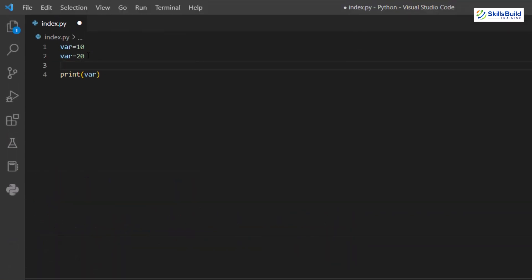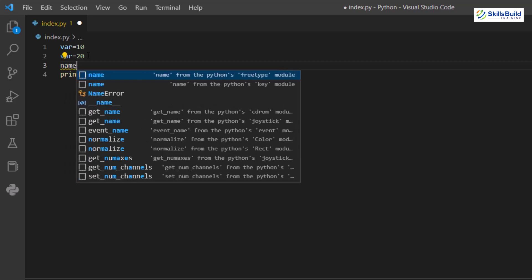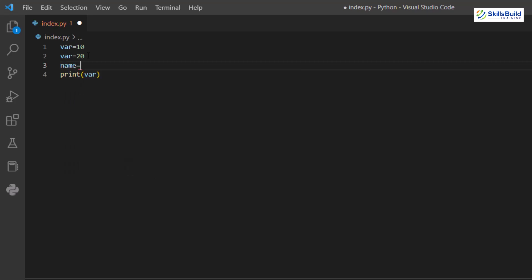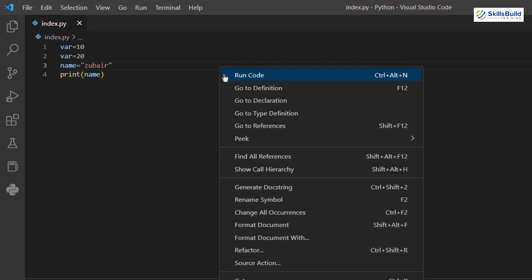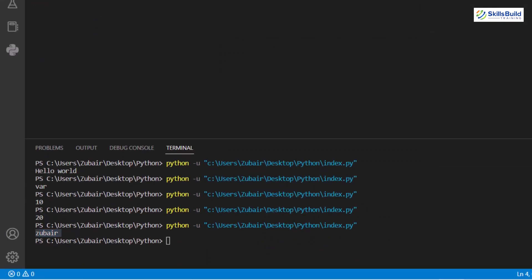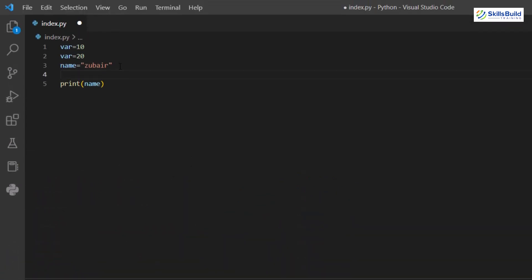You can also store a string inside a variable. For example: 'name = "Zubair"'. Here the string 'Zubair' is assigned to the variable 'name'. Print it by writing the variable name in the print statement — without quotation marks — and it will print 'Zubair'.